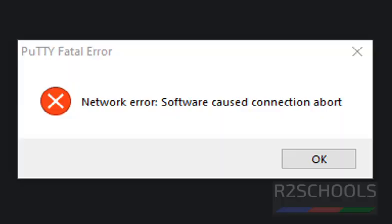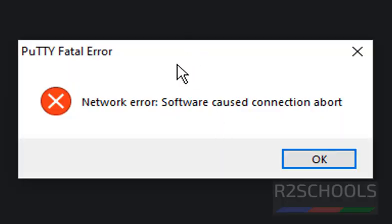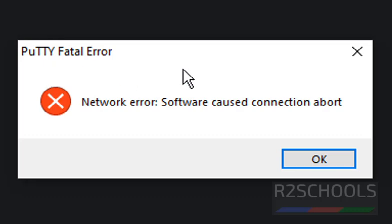Hello guys, I have received a PuTTY fatal error. It is saying network error, software caused connection abort. Session idle for more than one hour. I have received this error and the connection got disconnected from this PuTTY.